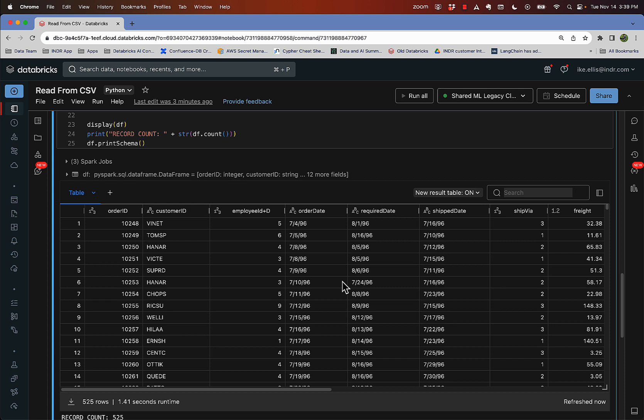And that's it. That's the basics of dealing with a CSV and Databricks. Hopefully that helped you. Thanks.